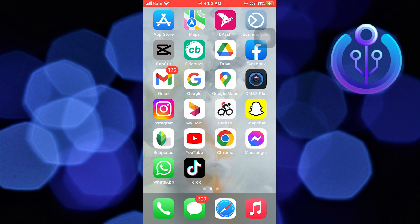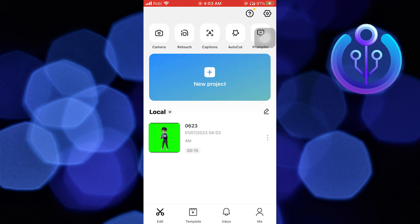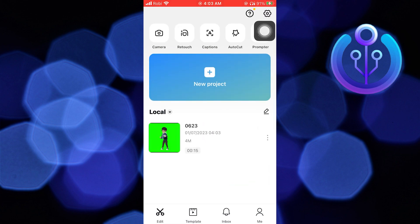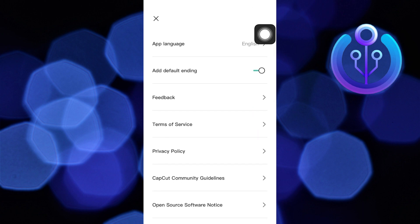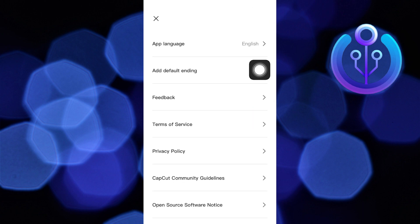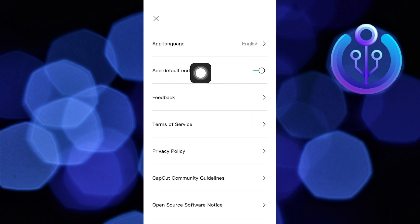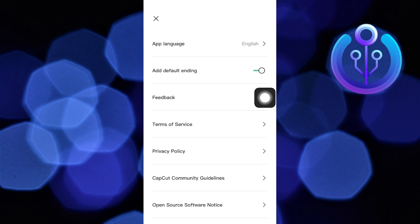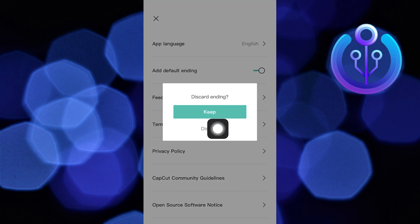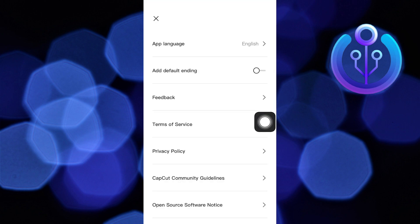First, open the CapCut app. Go to Settings from the top right. Next, go to Add Default Ending. Then discard the ending. Now close this.